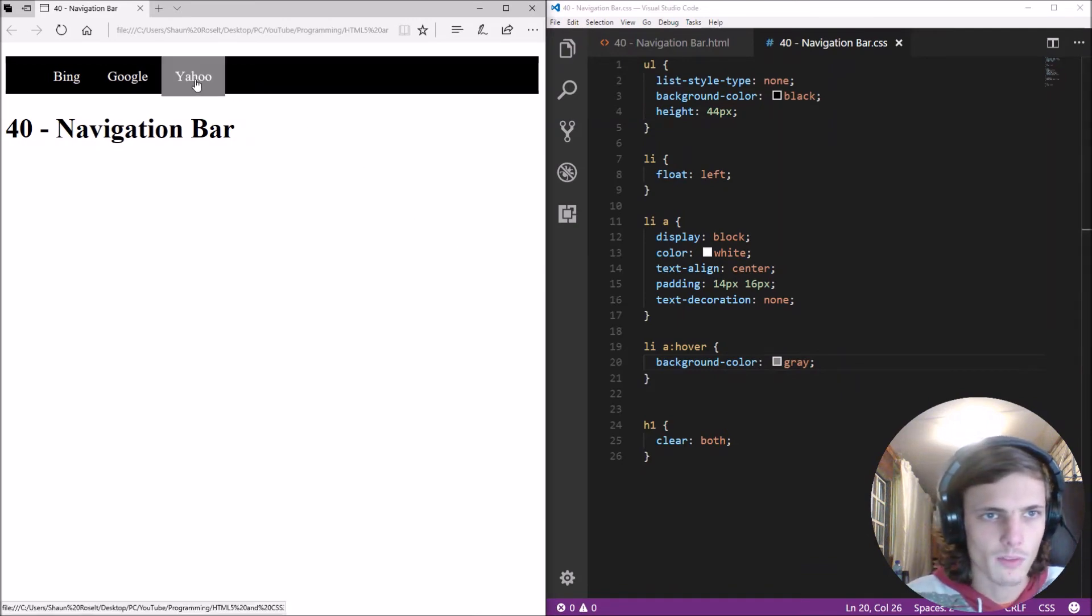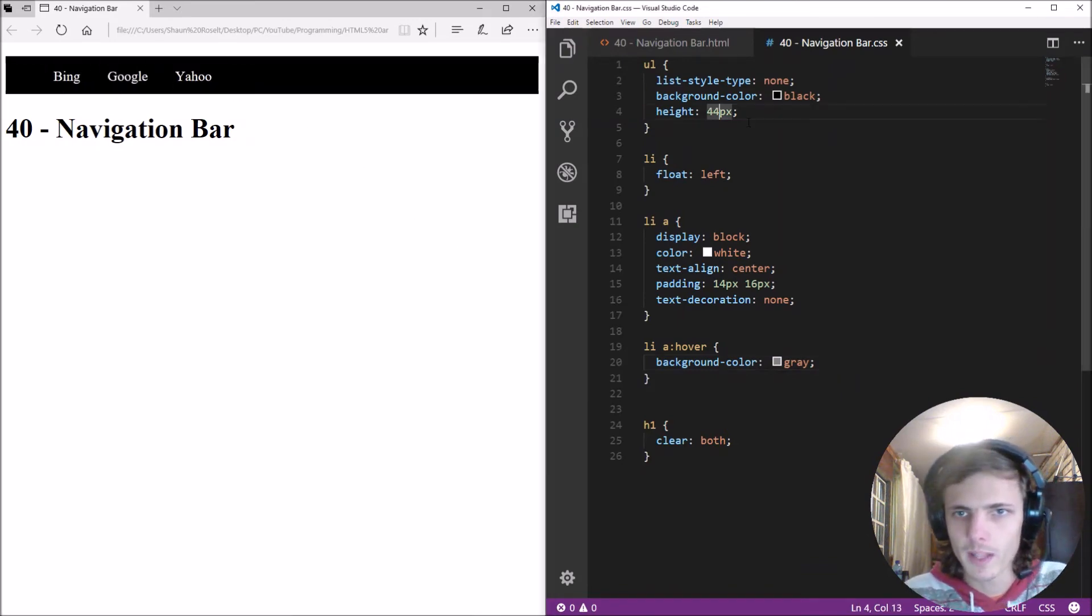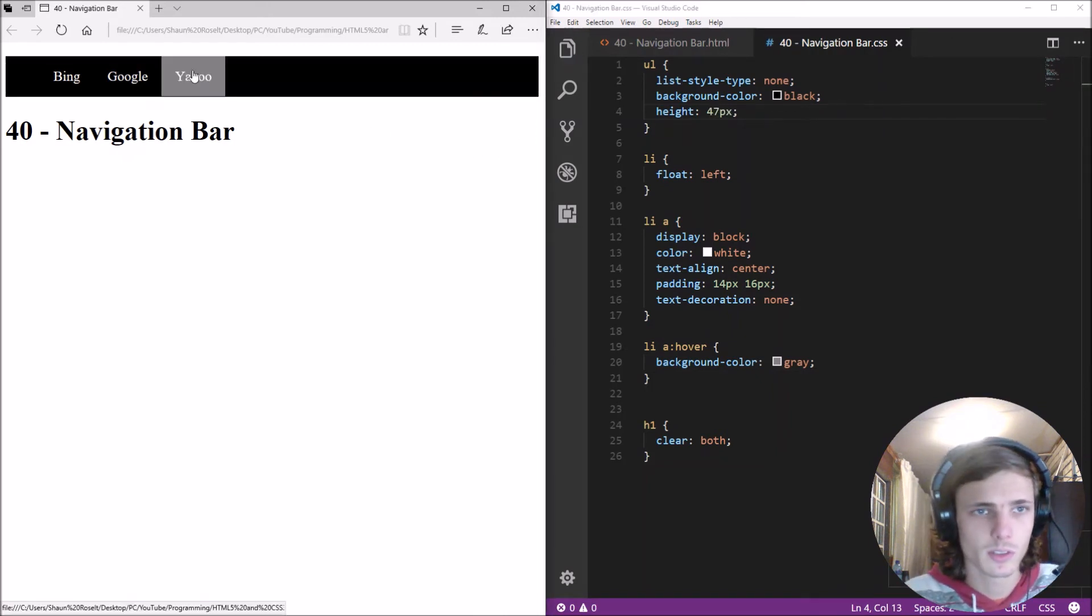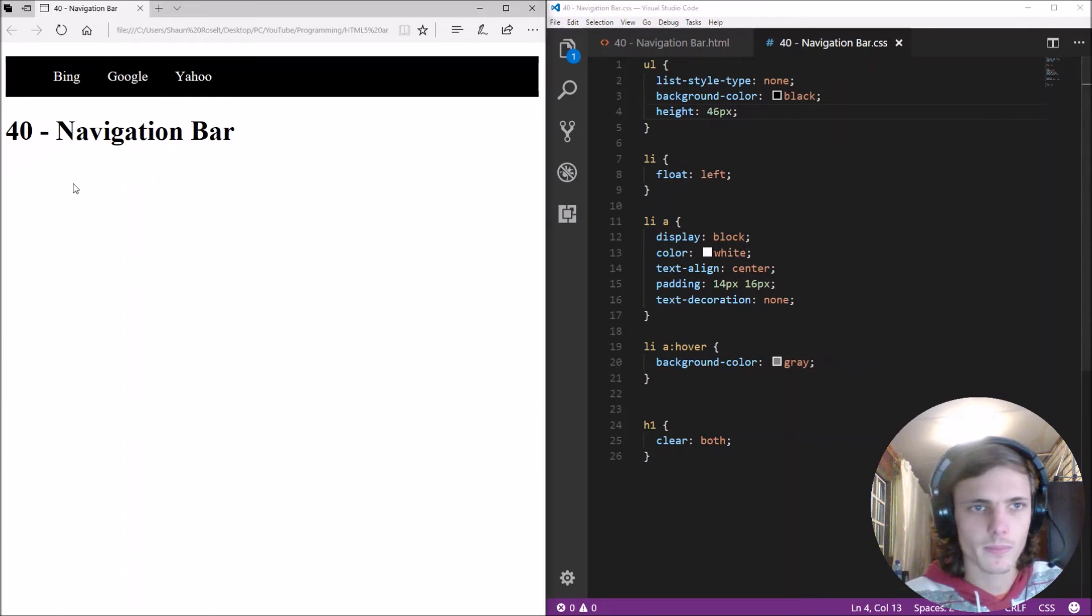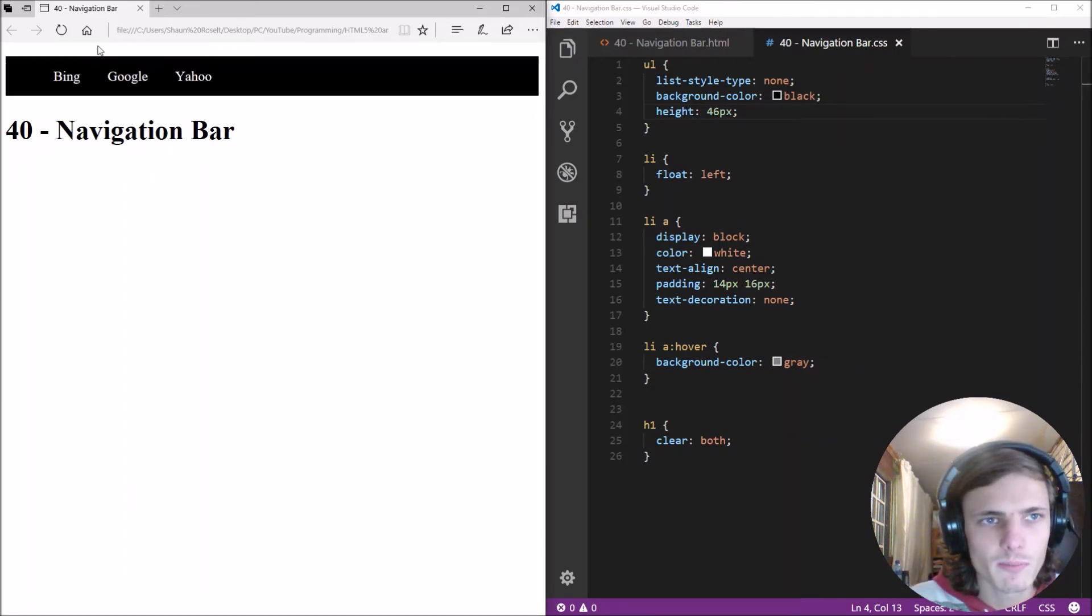So when you hover over it it goes gray okay let's fix this padding a bit let's make the padding 67 or 47 pixels. Okay 46 pixels okay 46 pixels and boom we have navigational bar but now we see a bit of padding here at the top and left corners of it.